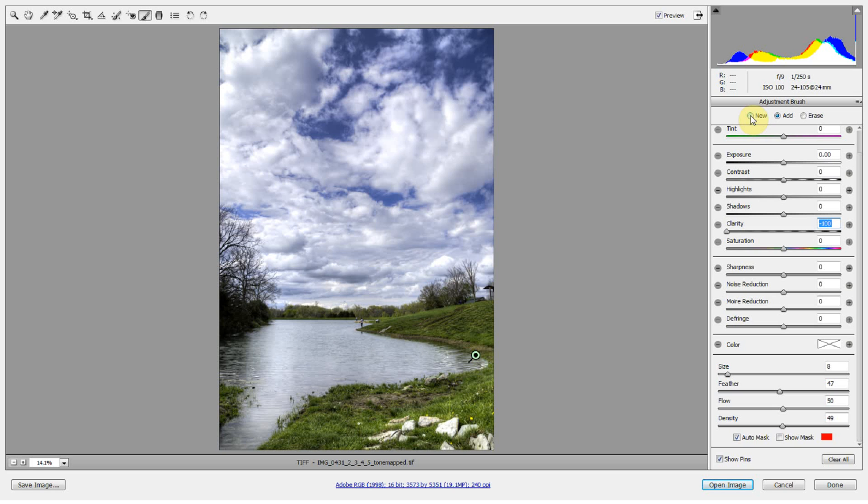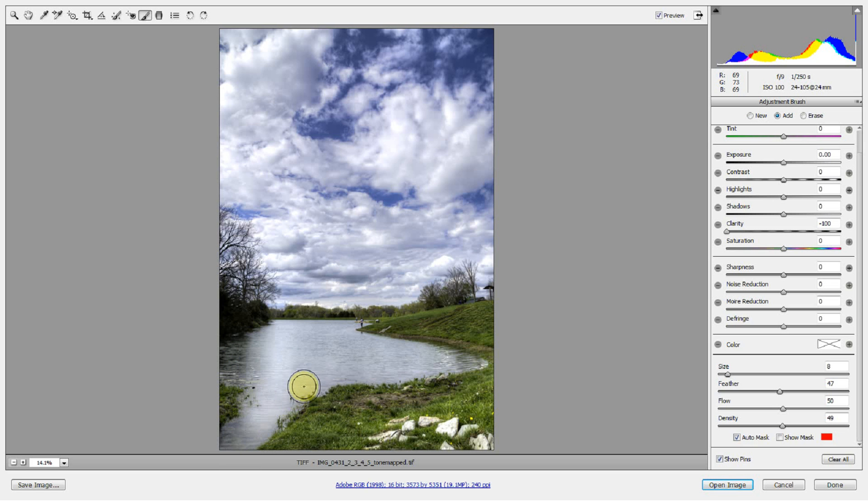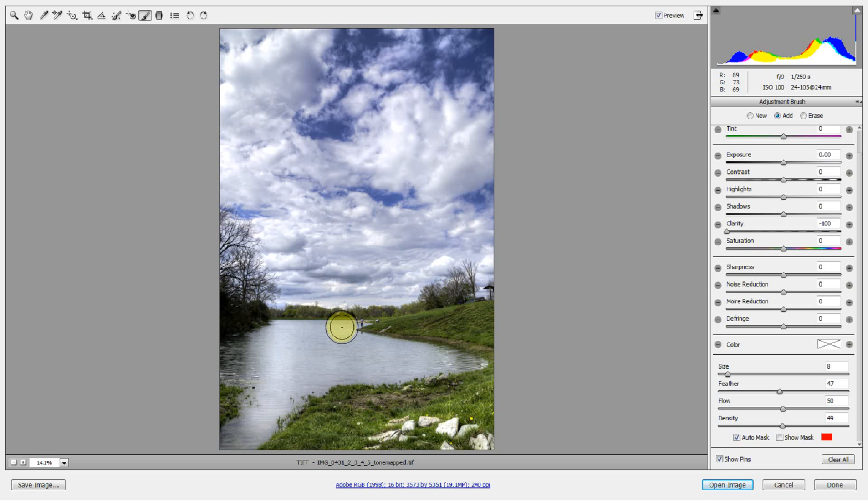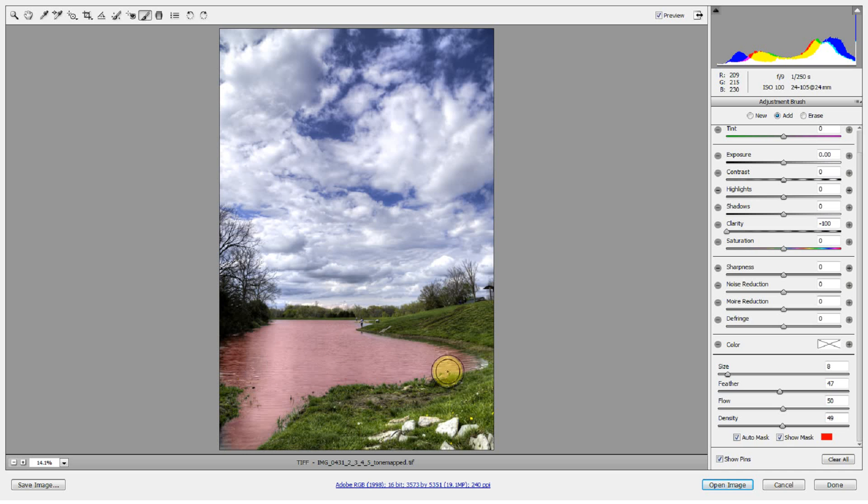I'm going to go ahead and press New, keep all my adjustments the same, and do it again. Now you can do it without the Show Mask on and just paint out that area, and you can start to see how it's affecting the image right away. Let's look at our mask to make sure we've covered everything. We're missing a couple spots over here. It's a good thing to always press that Show Mask.